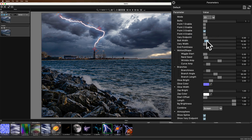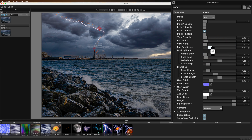The bolt width is definitely something I need to adjust — it's definitely way too thick. So I want to bring it down. The end pointedness is kind of just how defined it is at the end, and I think pretty well defined is the way I want it.